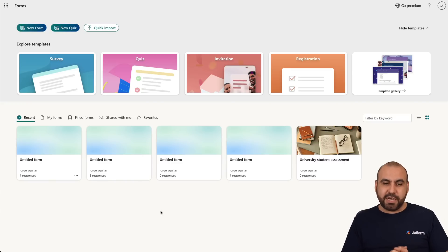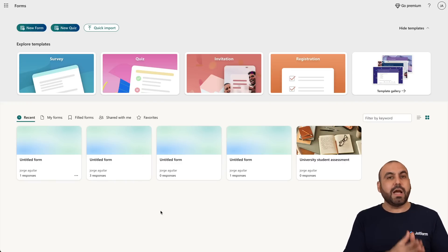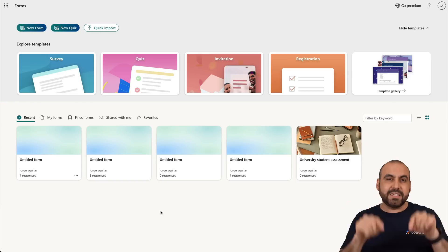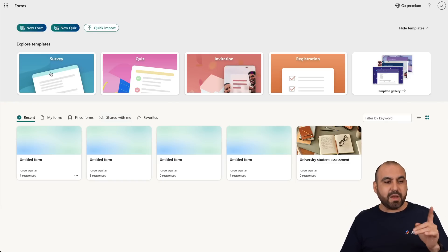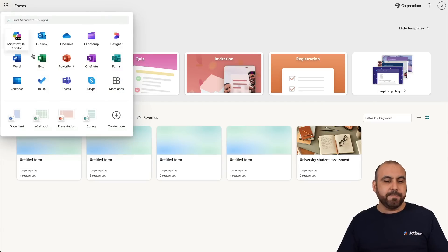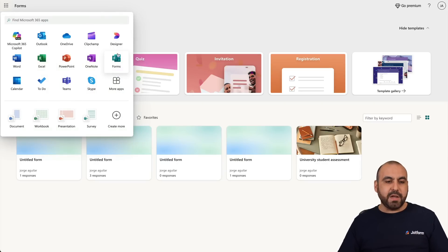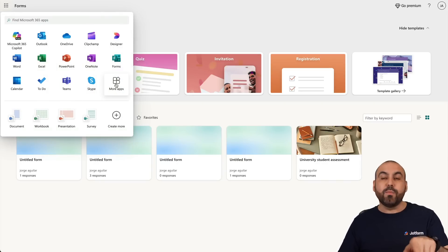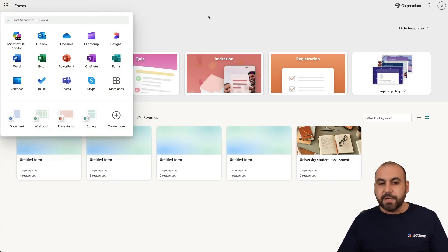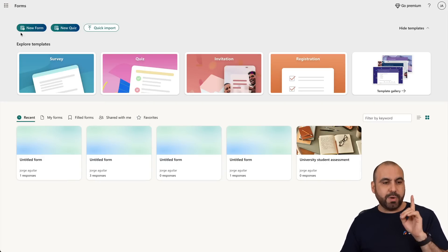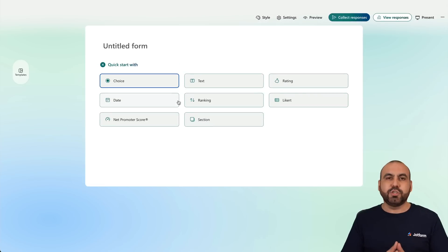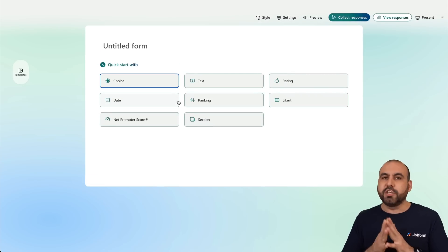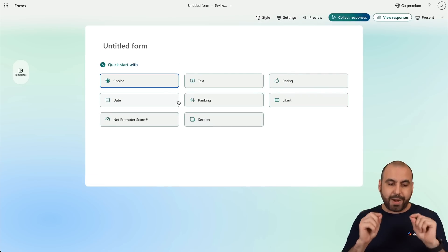This is my Microsoft dashboard. If you are not located in the section of Microsoft Forms, I recommend that you click on the nine-dot button here and find Forms. If it's not there, go to More Apps. I'm going to create a brand new form and show you how to use Conditional Logic from scratch.